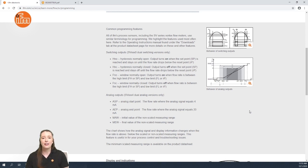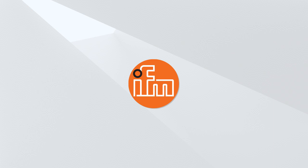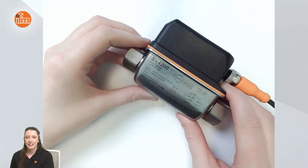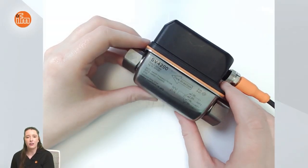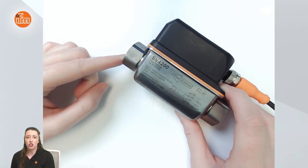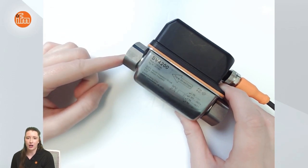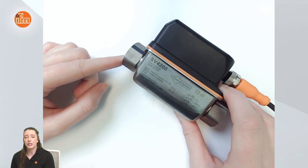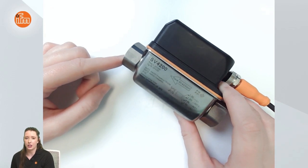So now let me take you to the sensor itself and show you how to manually program it using the display and push buttons. In this video I am going to be programming an SV4200. This specific part number has a G1 half-inch process connection, however we have other options available with different process connections.